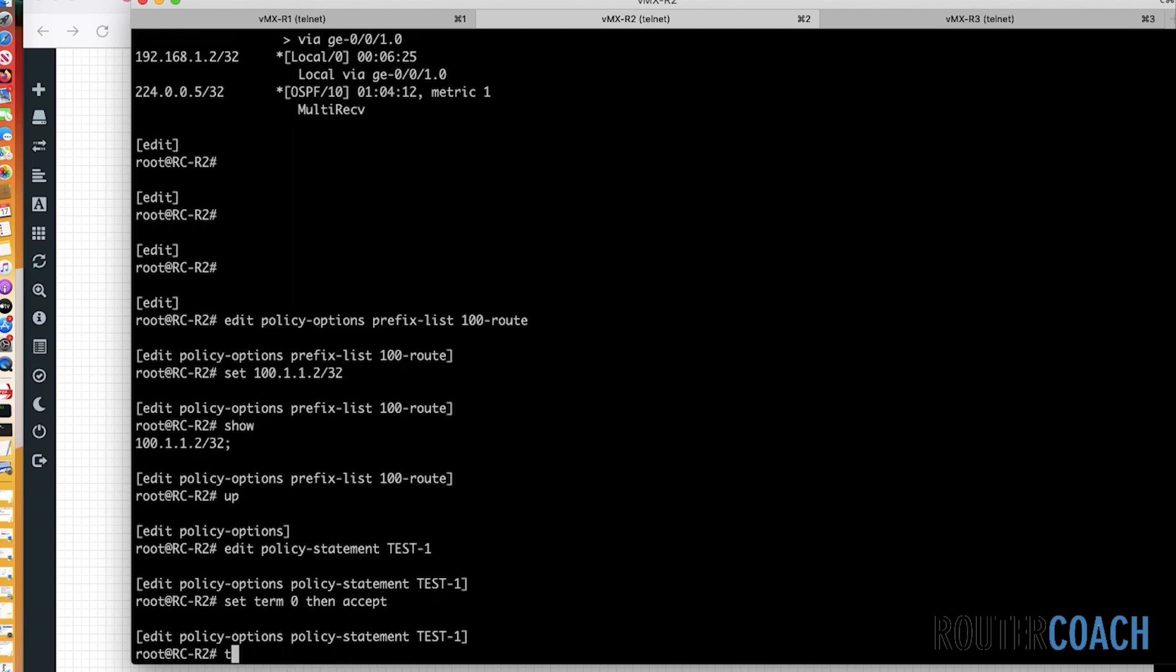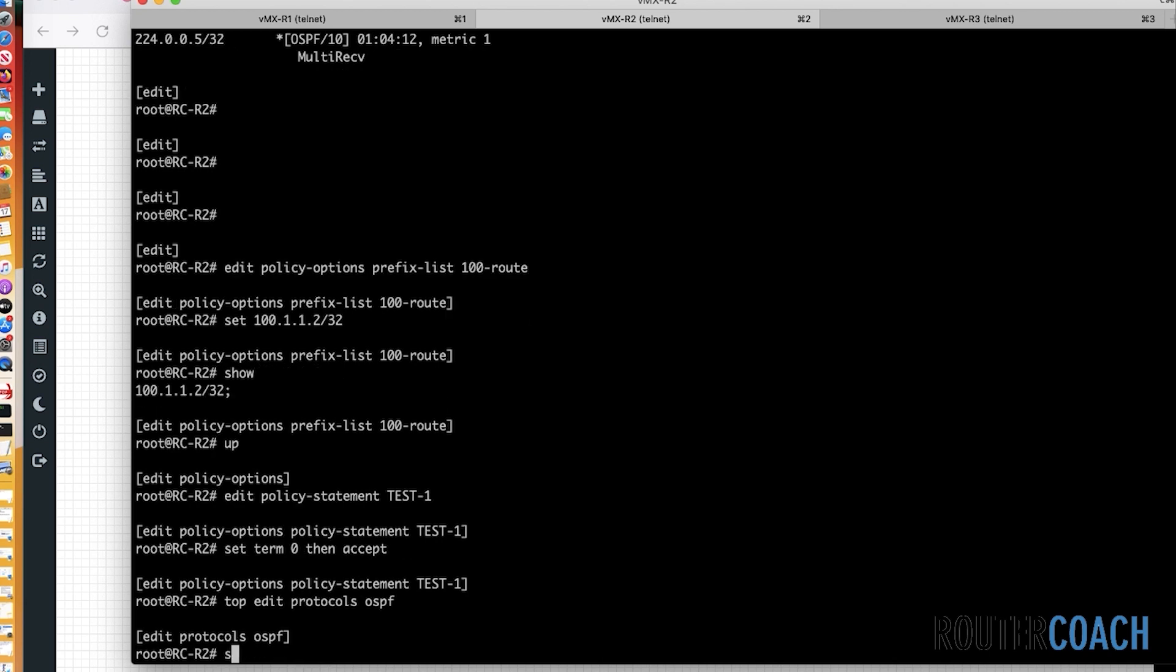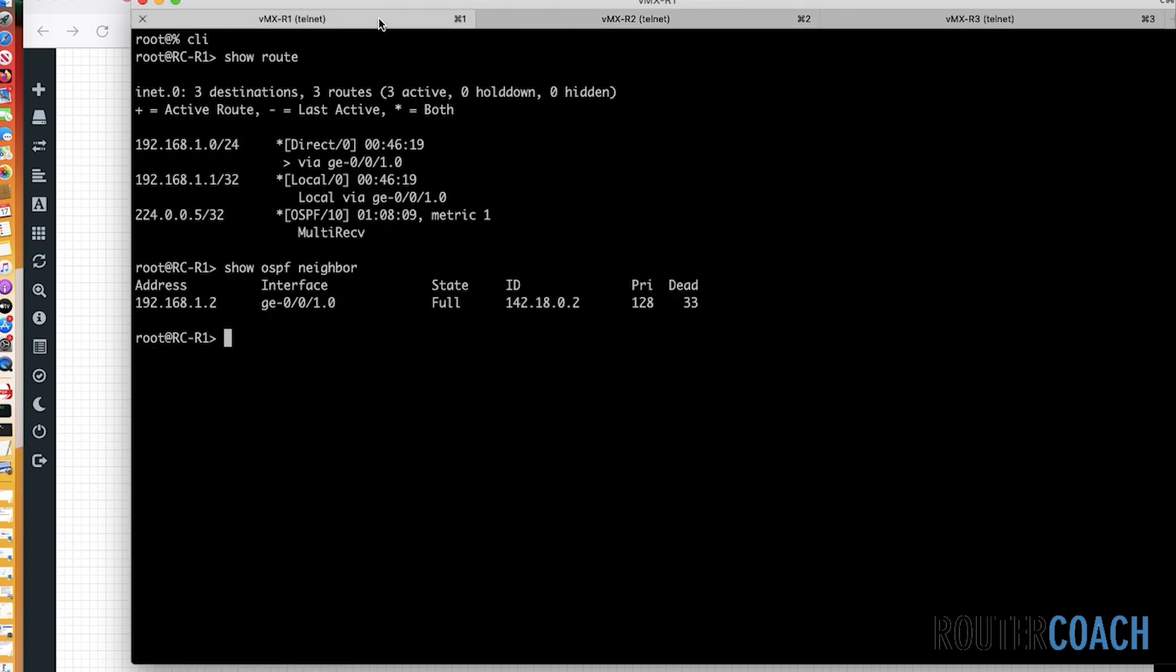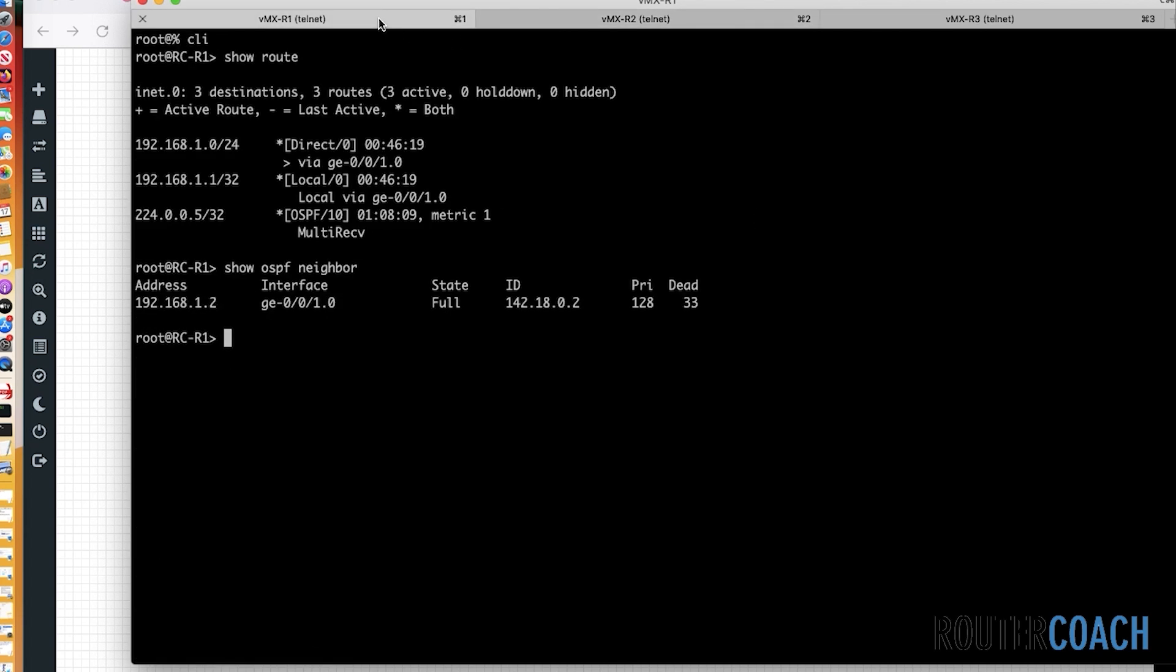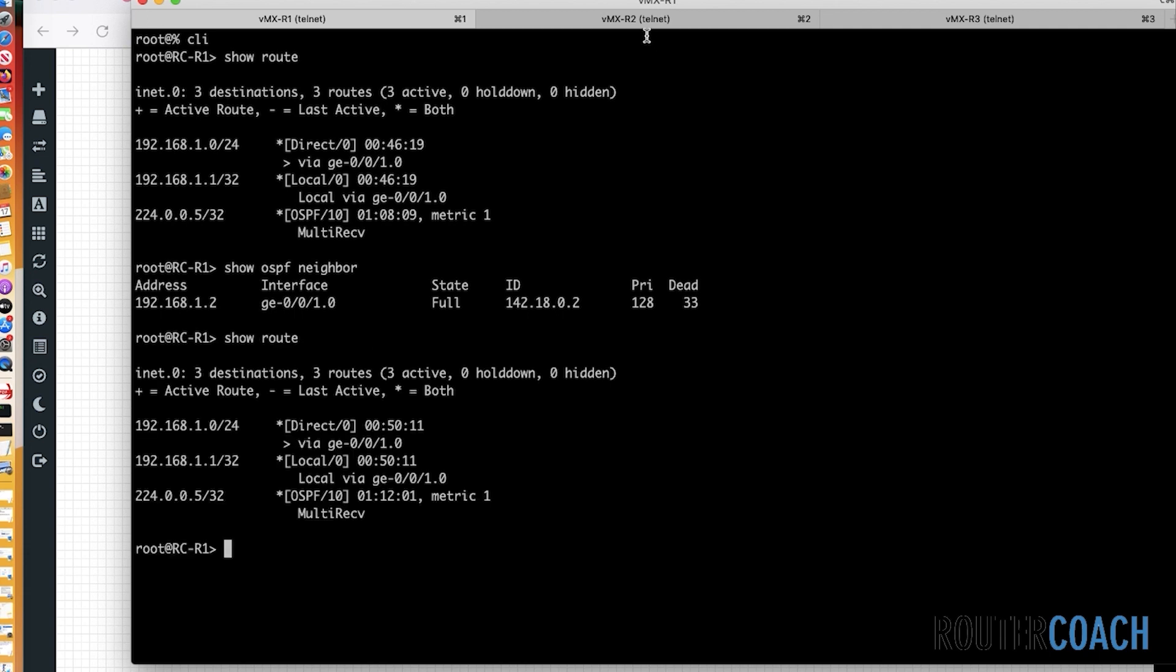And then the last thing is to actually do that export in OSPF itself. So edit, top edit, protocols, OSPF. We're going to set our export policy, and it's called test one. If we were to commit this now, all of those routes should be available here on R1.